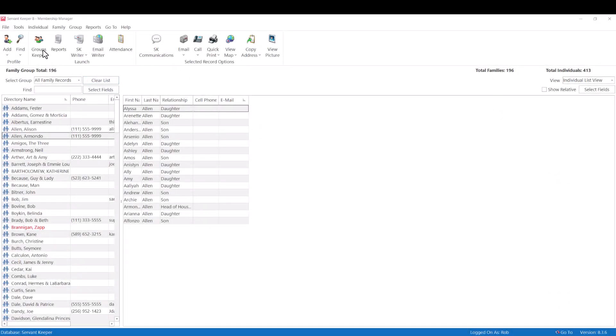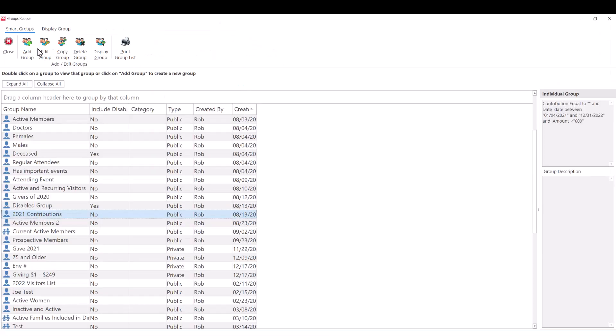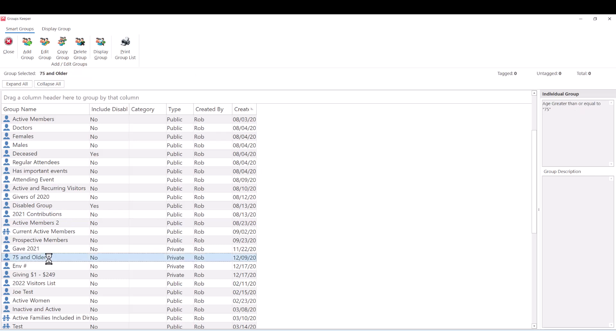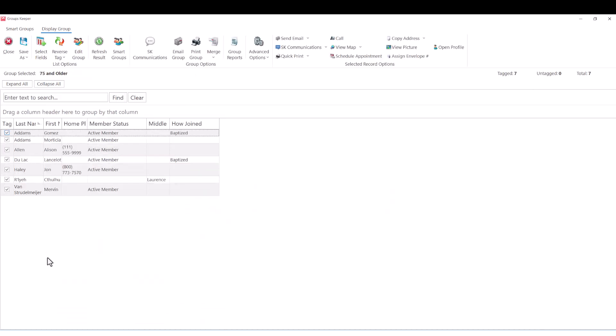With ServantKeeper, you can create and use smart groups, a way of sorting the individuals and families in your database. These groups are dynamic, so when a group is opened, ServantKeeper performs a real-time search of the entire database to find who should be in that group at that moment.